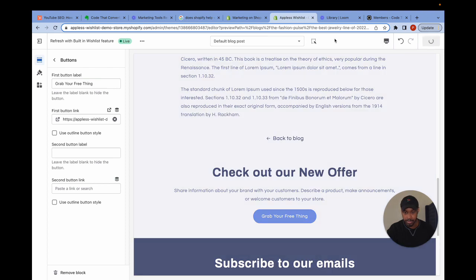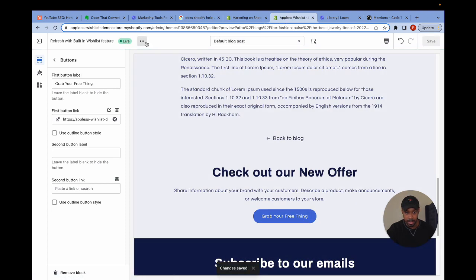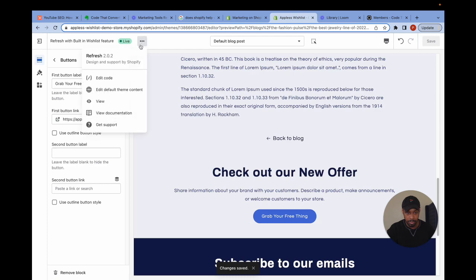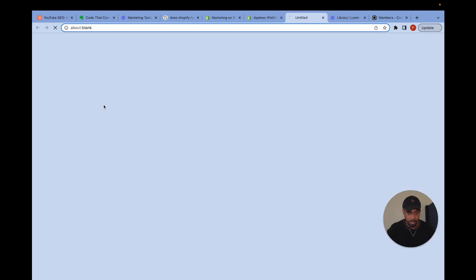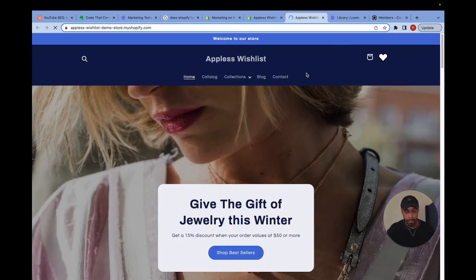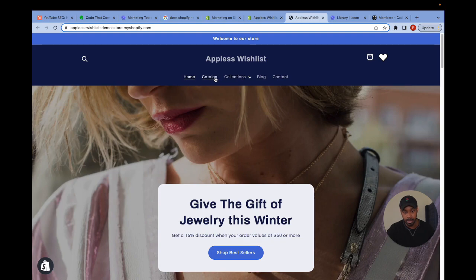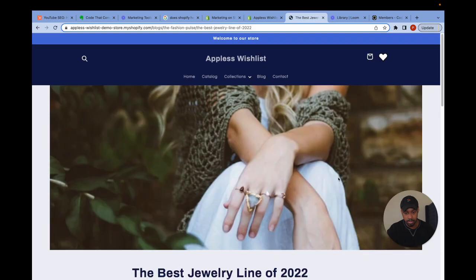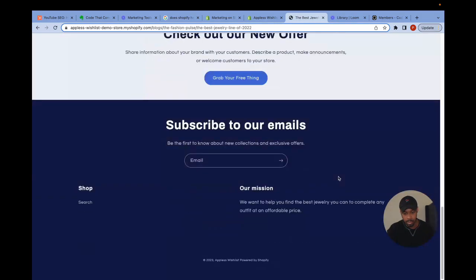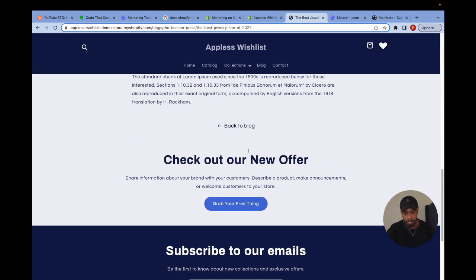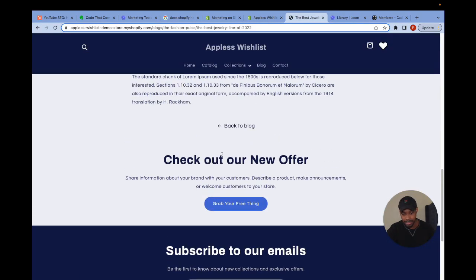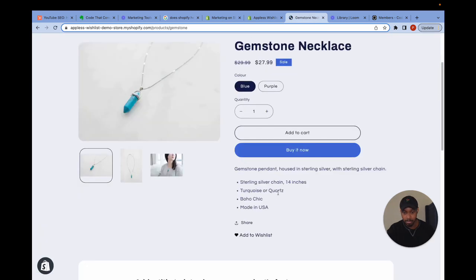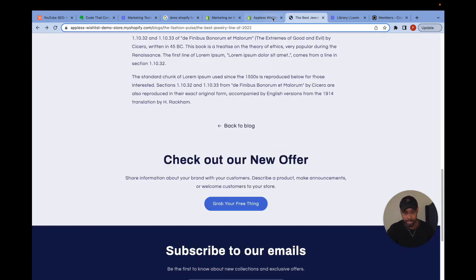So I'm going to save this and now I'm going to preview the theme and let's hop over to a blog post. Scroll to the bottom. Hey, look, check out our new offer. Grab your free thing. Boom. The link works. Awesome.